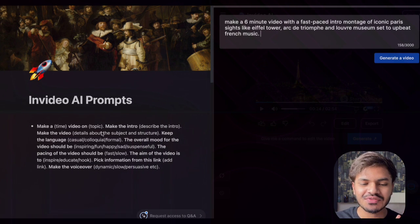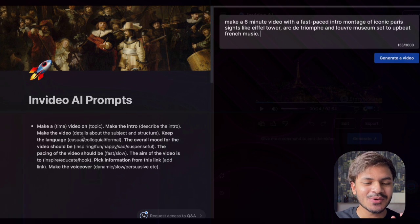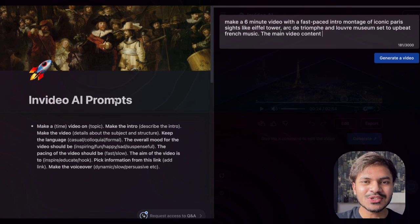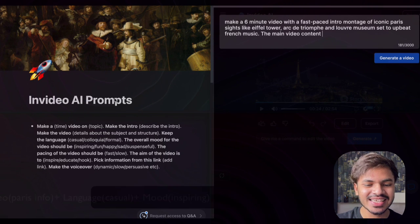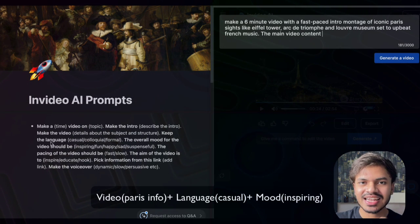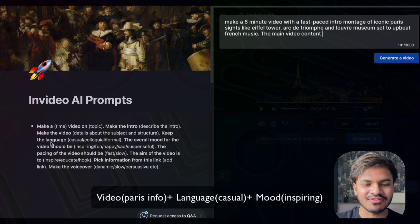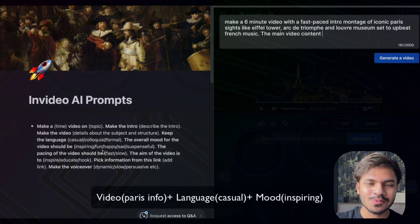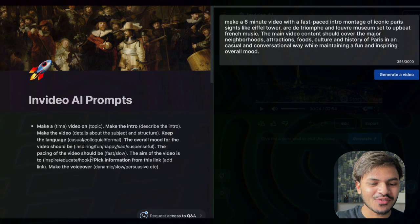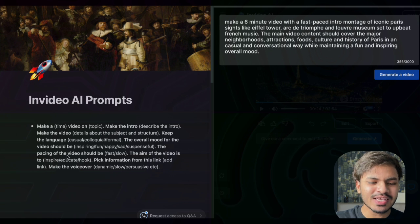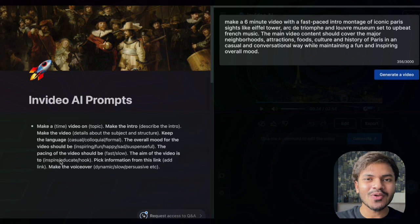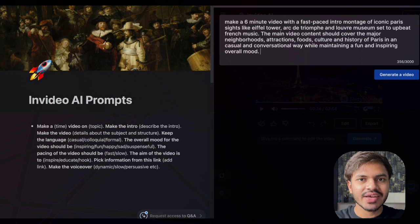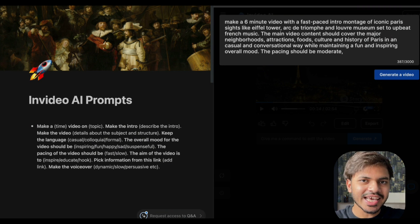After defining the time length, video topic, and introduction, we write details about our subject and the structure. The main video content should cover the major neighborhoods, attractions, food, culture, and history of Paris. We combine that with a casual and conversational language, while the overall mood should be inspiring and funny. The pace of the video should be normal or moderate, and the aim is to inspire people about what to expect from Paris and how wonderful a place it is.